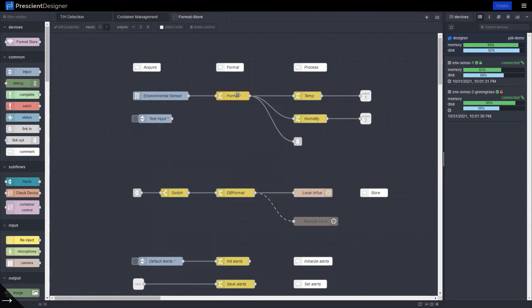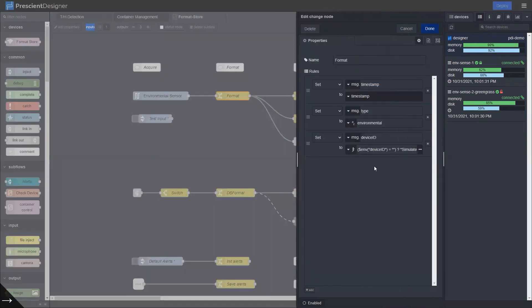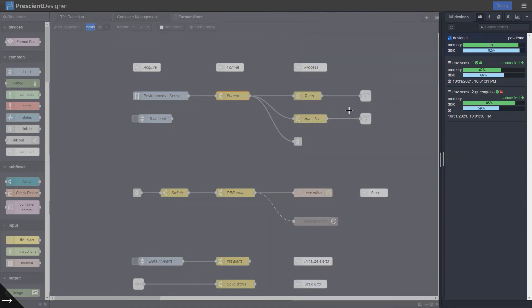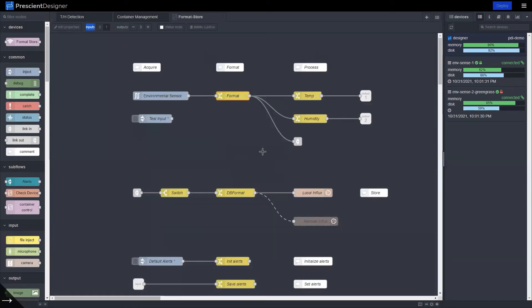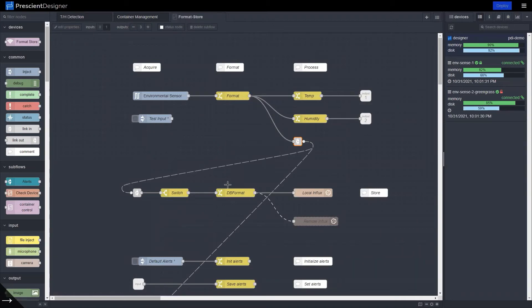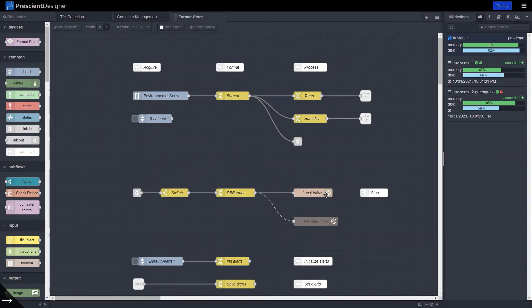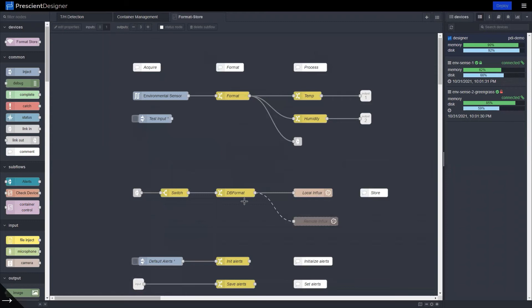And here you can format the data, add a timestamp, add some important metadata. And then this takes the formatted data into local InfluxDB database. That is, if you have installed Impression Edge on your edge device with InfluxDB as the option, you can add this to stream data into that local InfluxDB.